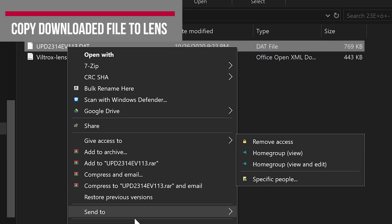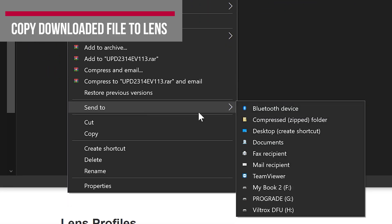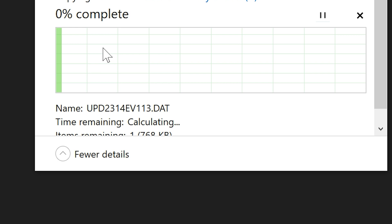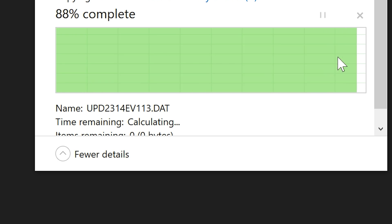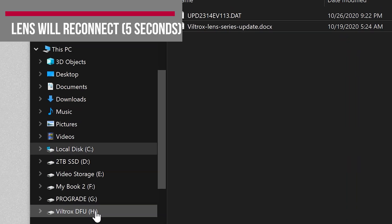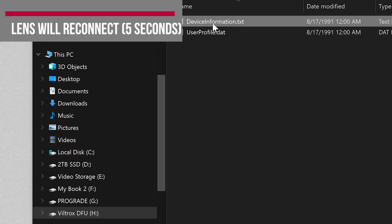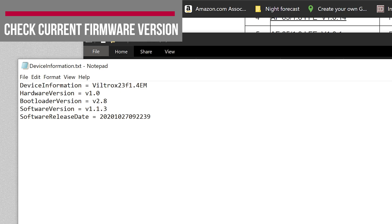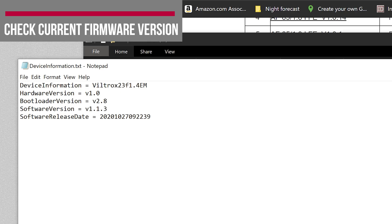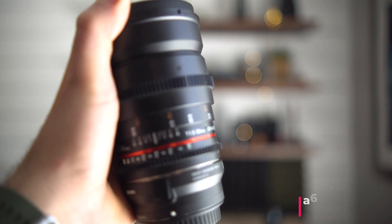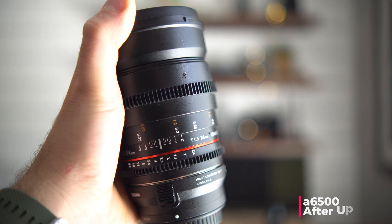Next, we want to go to our downloaded file and send that to the Viltrox lens. After that's done, it'll take just a second to restart, and you can check your device information again to see the updated firmware version. You can see here, 1.1.3.